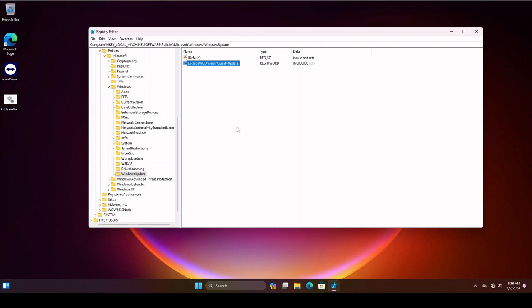And then at this point, if you reboot the system and it comes back up, it will block Windows or Microsoft's ability to update the drivers on your Windows 10 or 11 system.